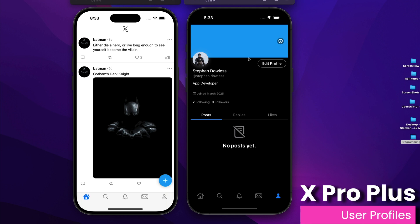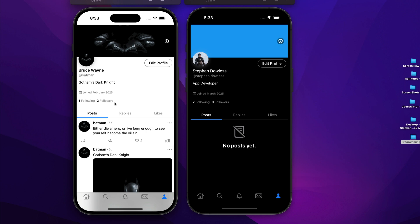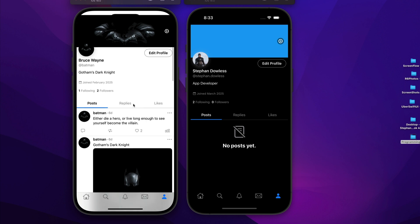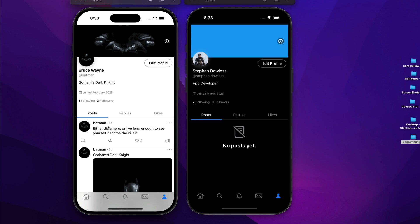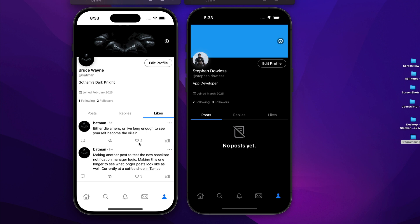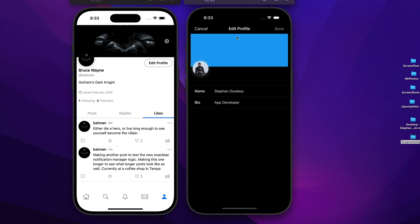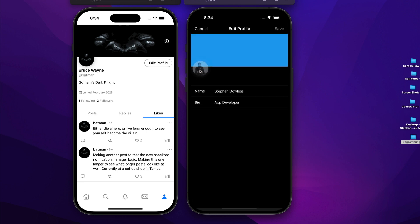Before we jump into the feed, you can see here we have my account and batman's account — a full user account and profile system where each account has its own unique data. There's an incredible filter for looking at a user's content: all of the posts they've made, all of the posts they've replied to, and all of the posts they've liked. We also have empty state logic, and you can edit your profile — changing your header image and profile image.